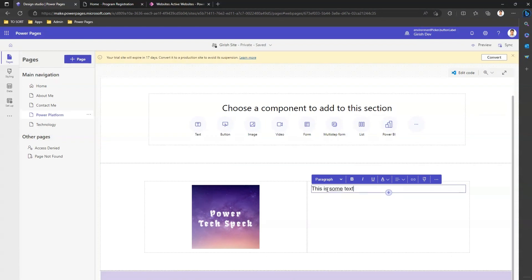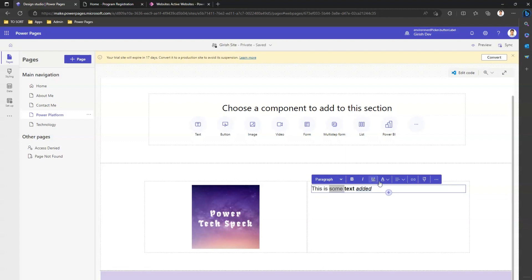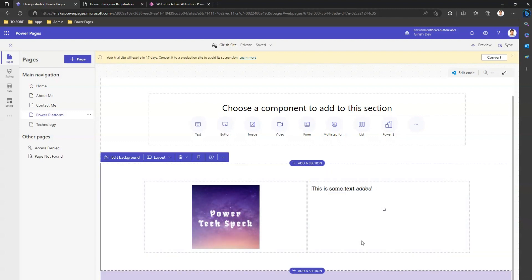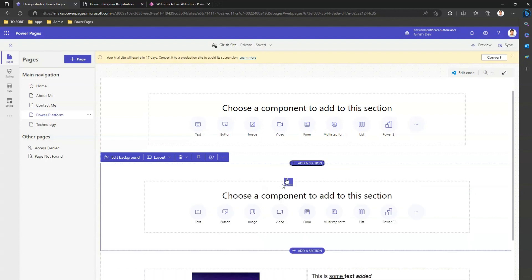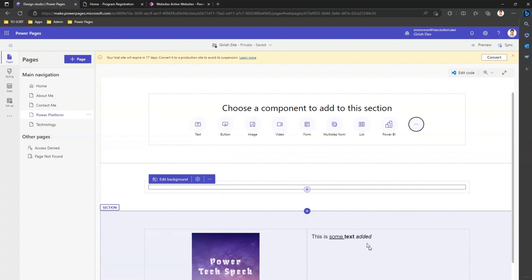Text. Text. Add it. And I can do a whole bunch of formatting to it. I can bold it, I can italicize it, I can underline it, and so on and so forth. I can add a section on top of it and I'll just call it one column section.